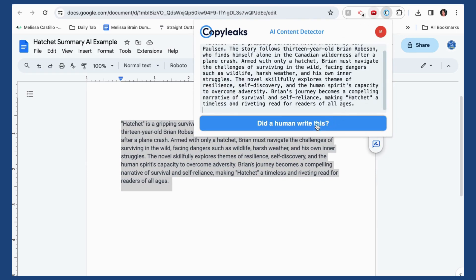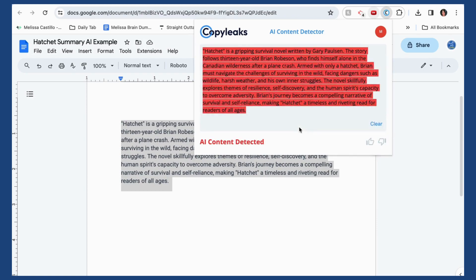From here I'm able to click on 'Did a Human Write This?' and you can see immediately it shows AI content detected.